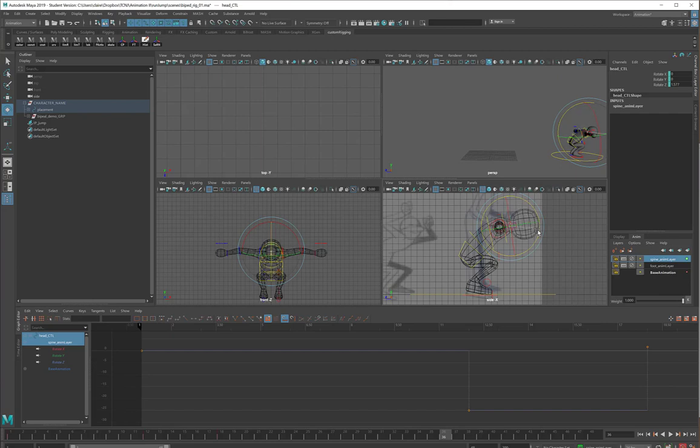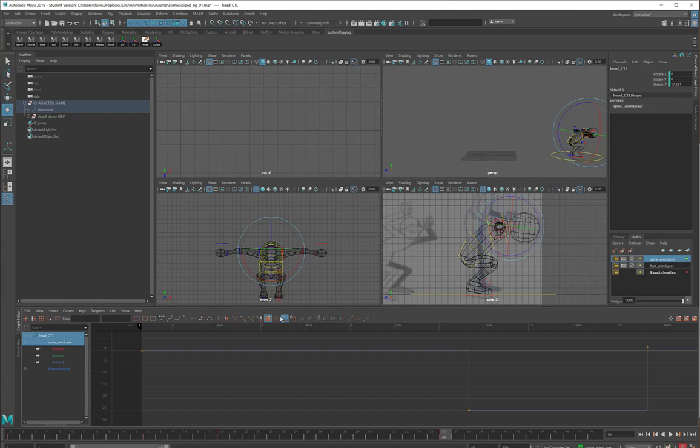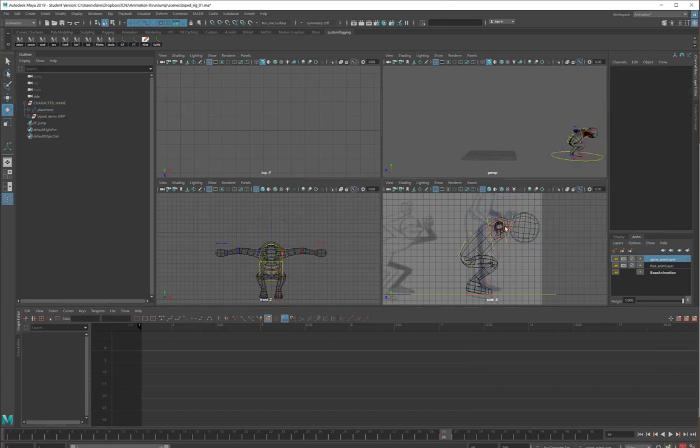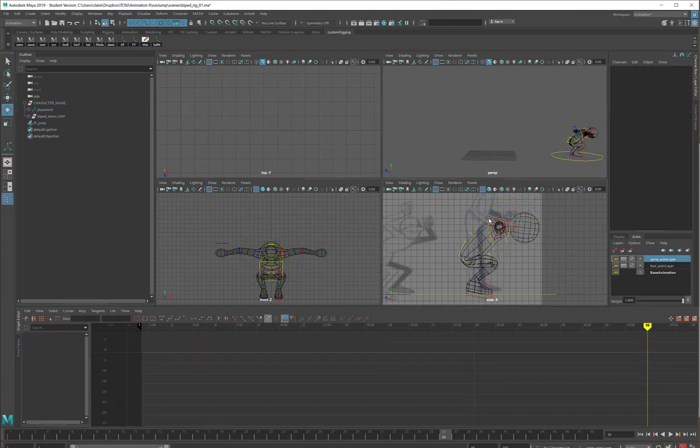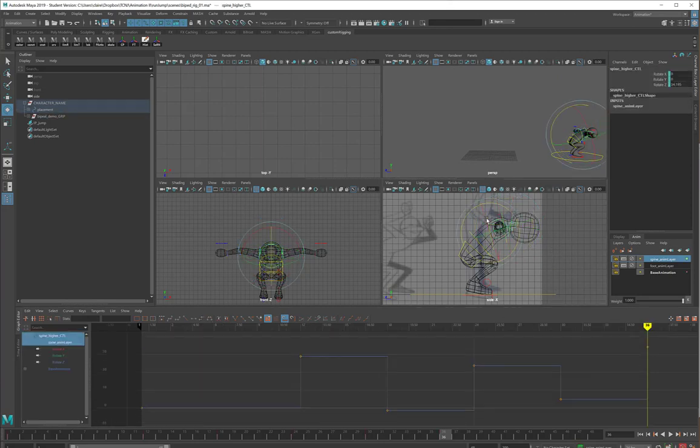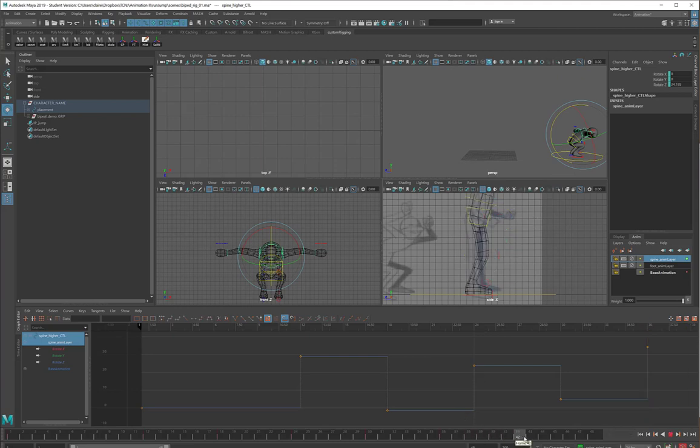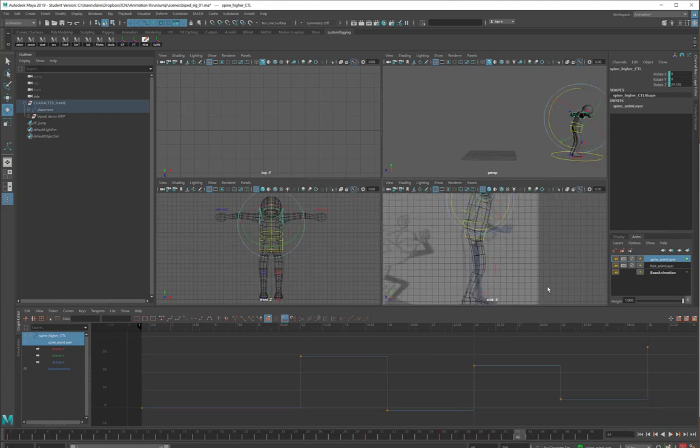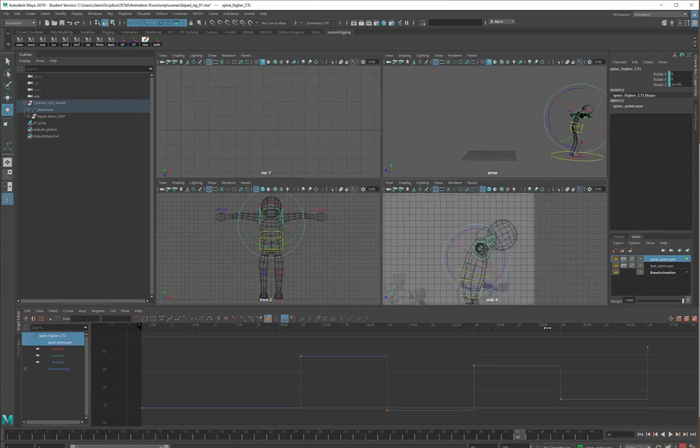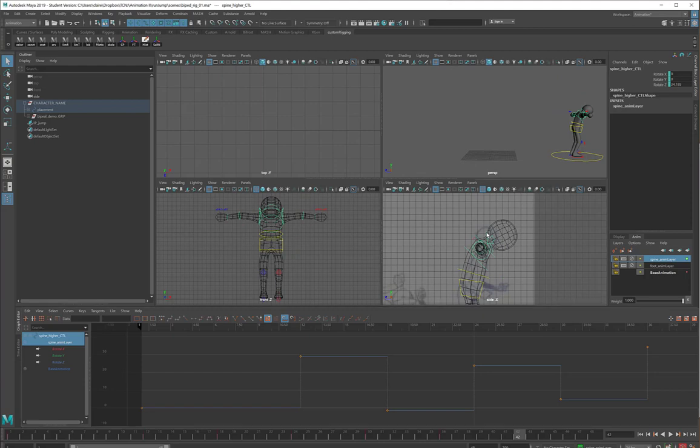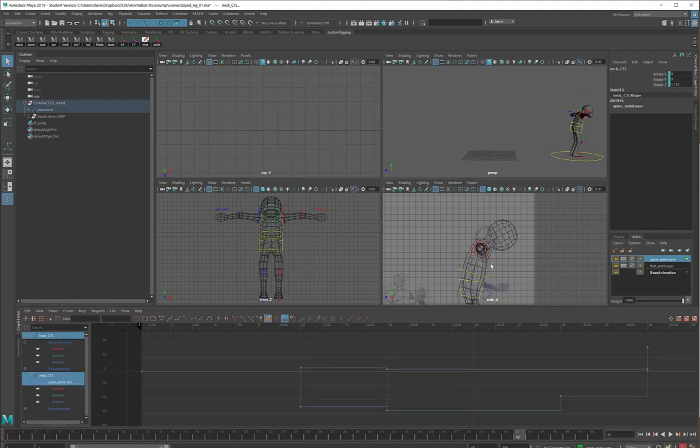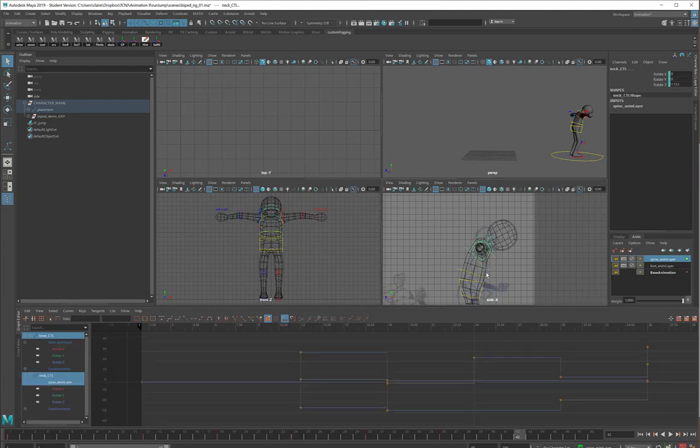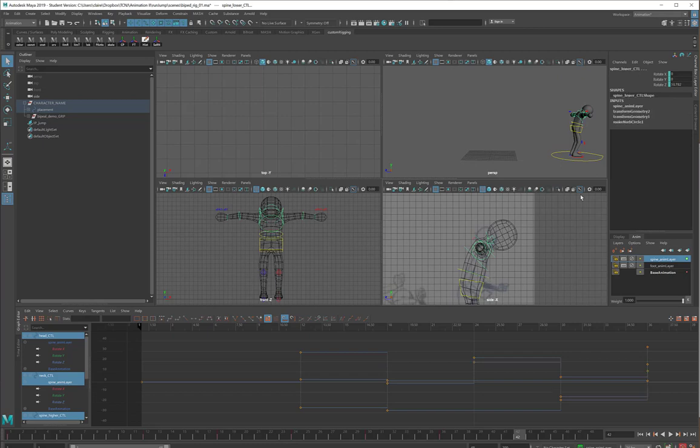I'm even going to rotate the head so that the head is hunched. At this point, sometimes you just lose control of your head a little bit. And at 42, again, we want to go back to a neutral pose. So I will take all of these, all of them, and I will zero them out.